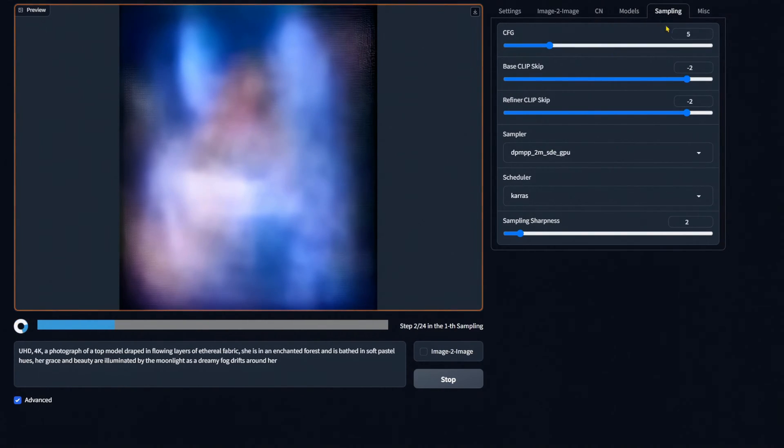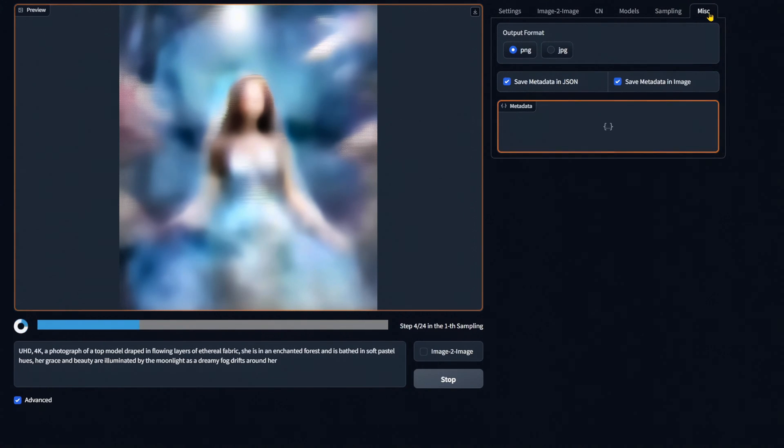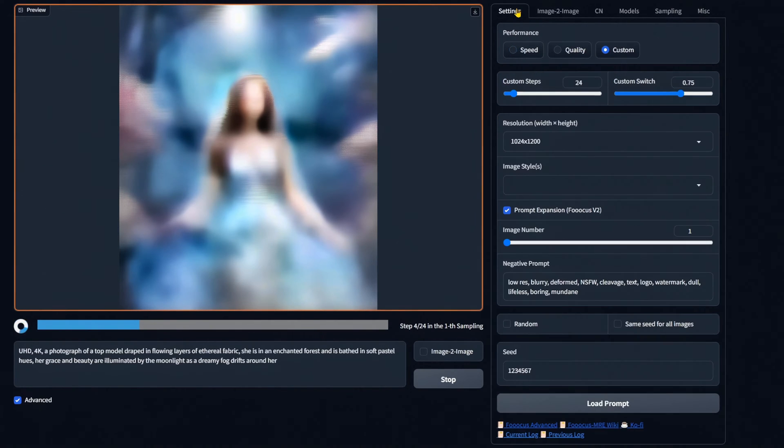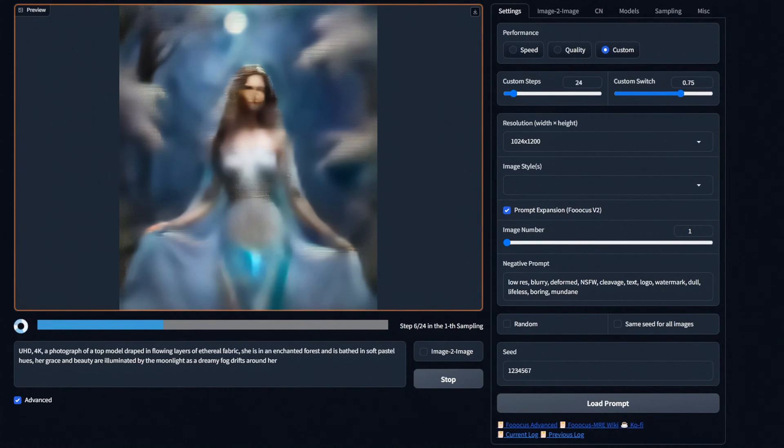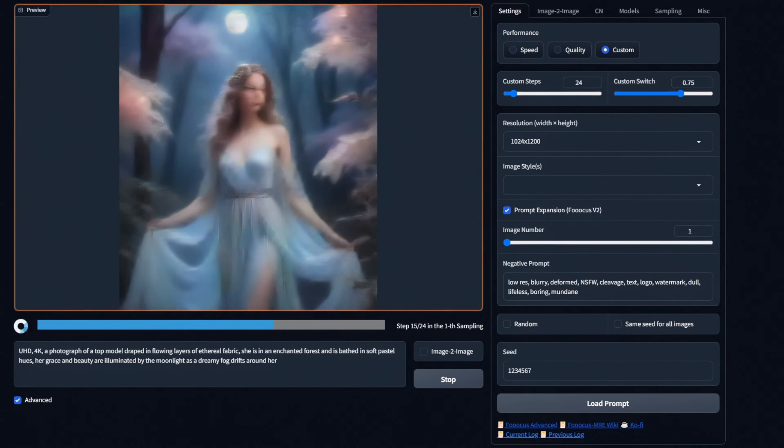For absolute beginners we recommend the original Focus, but for users that are slightly more experienced, Focus MRE is an excellent choice. While having a streamlined and user-friendly UI, it does lack some of the functionality of the other two stable diffusion GUIs on this list.